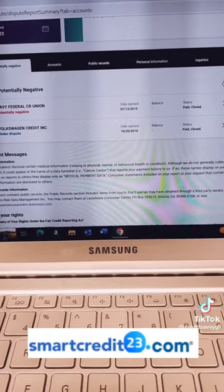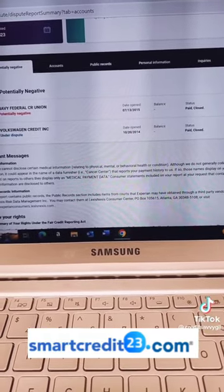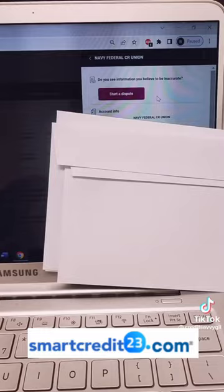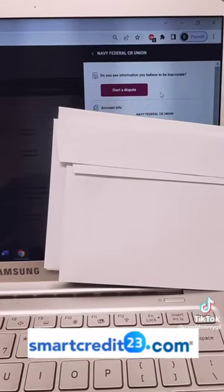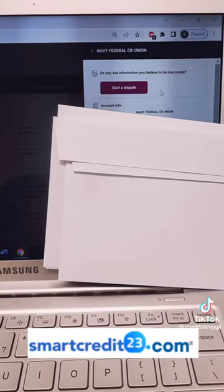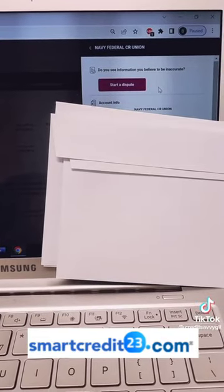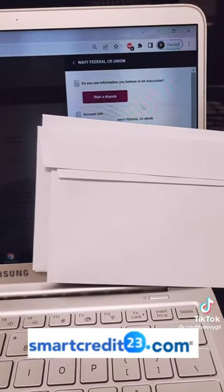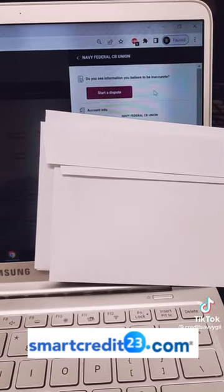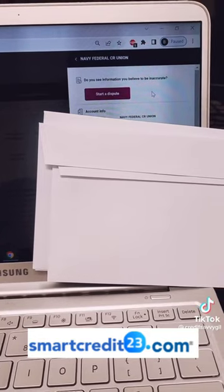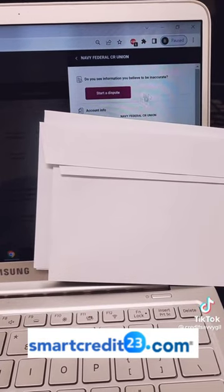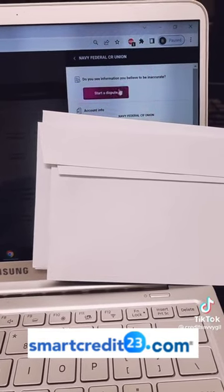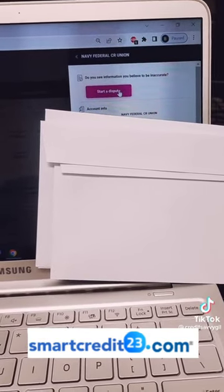I dispute collection accounts. Just go ahead and click on the account. Once you click on the account you're trying to dispute, and I did this for collection accounts, you're going to get this pop-up for the account on the right side of the page. I covered up the account information for privacy. You just click on start a dispute.